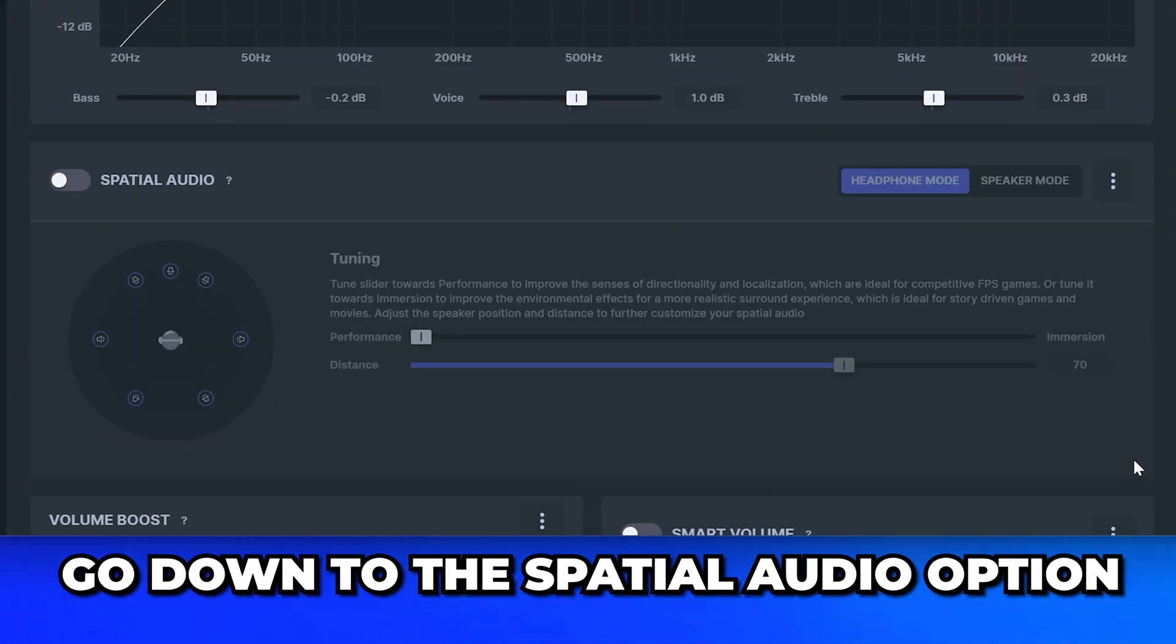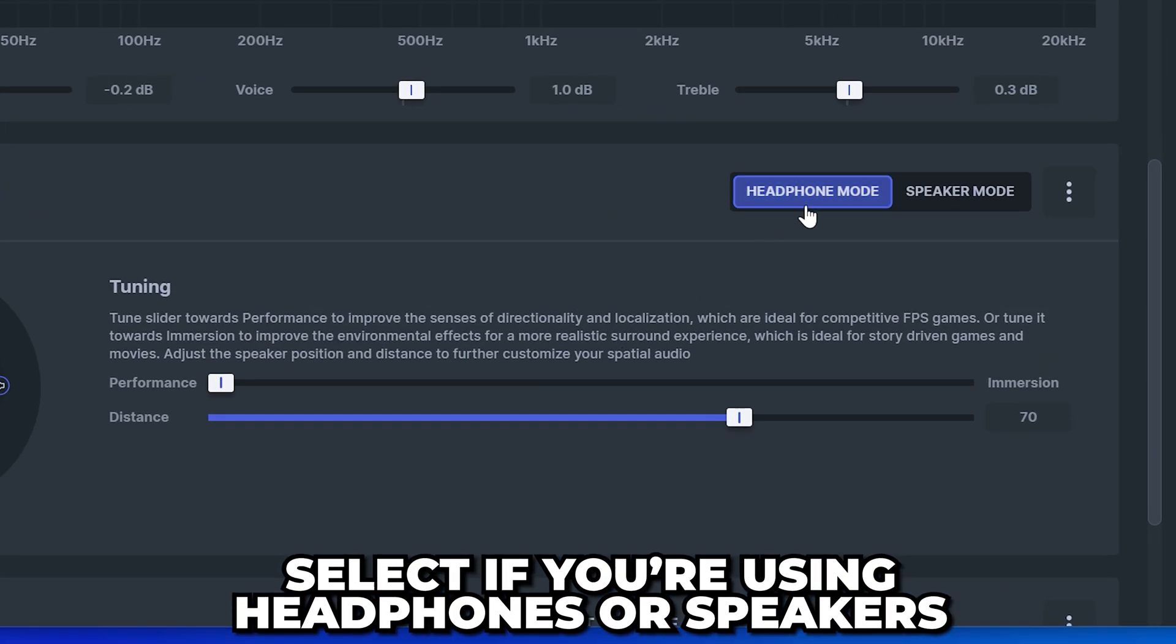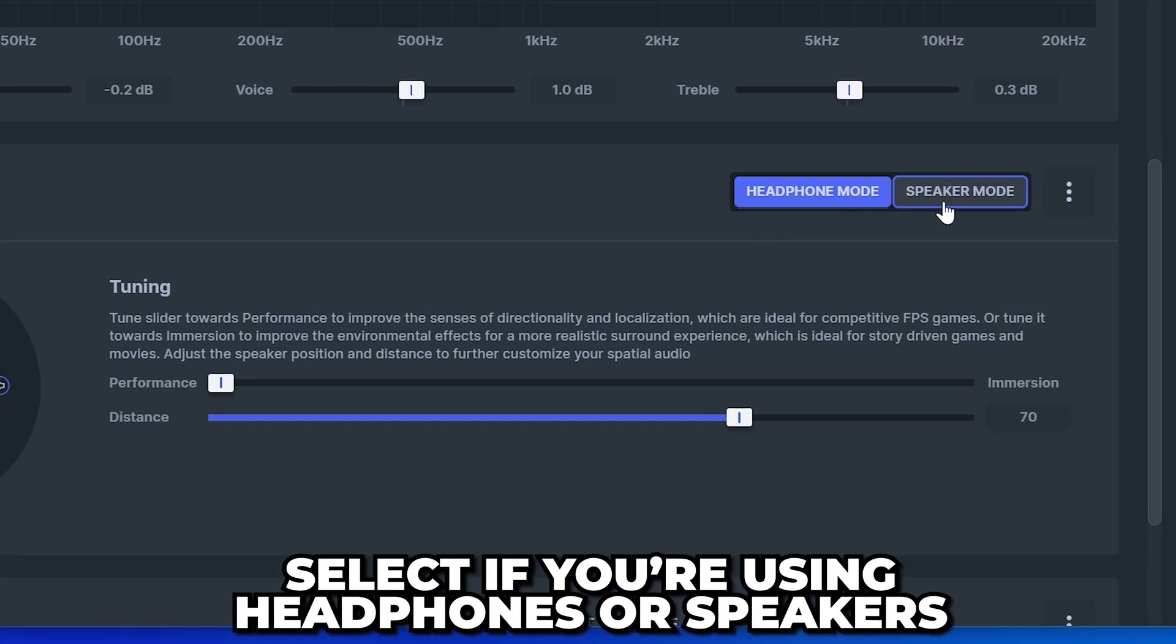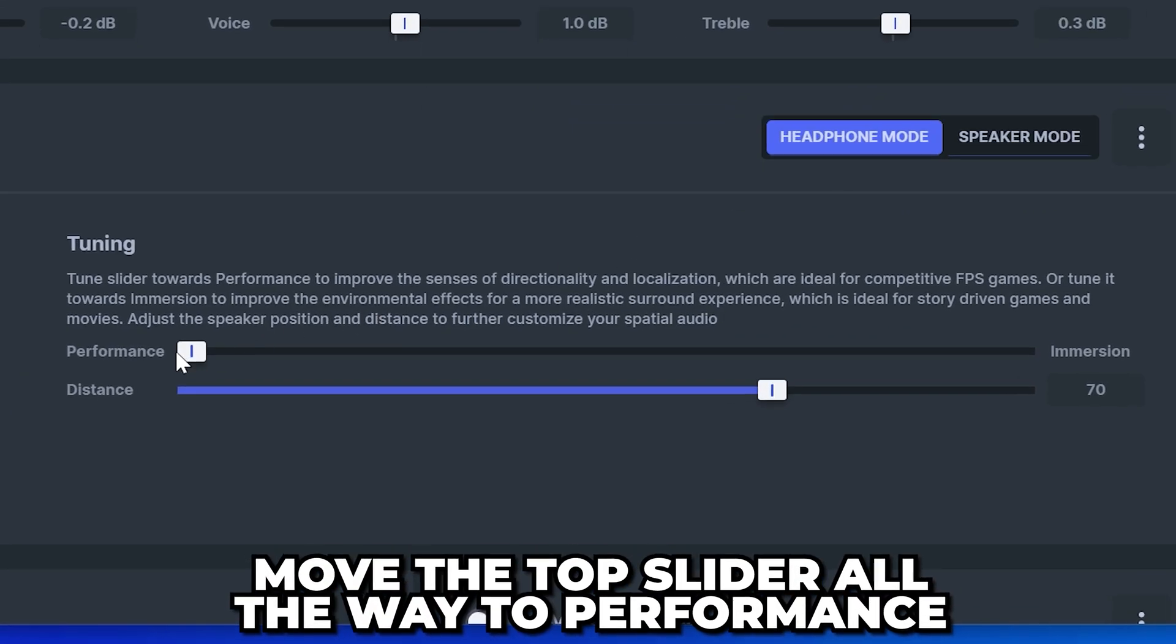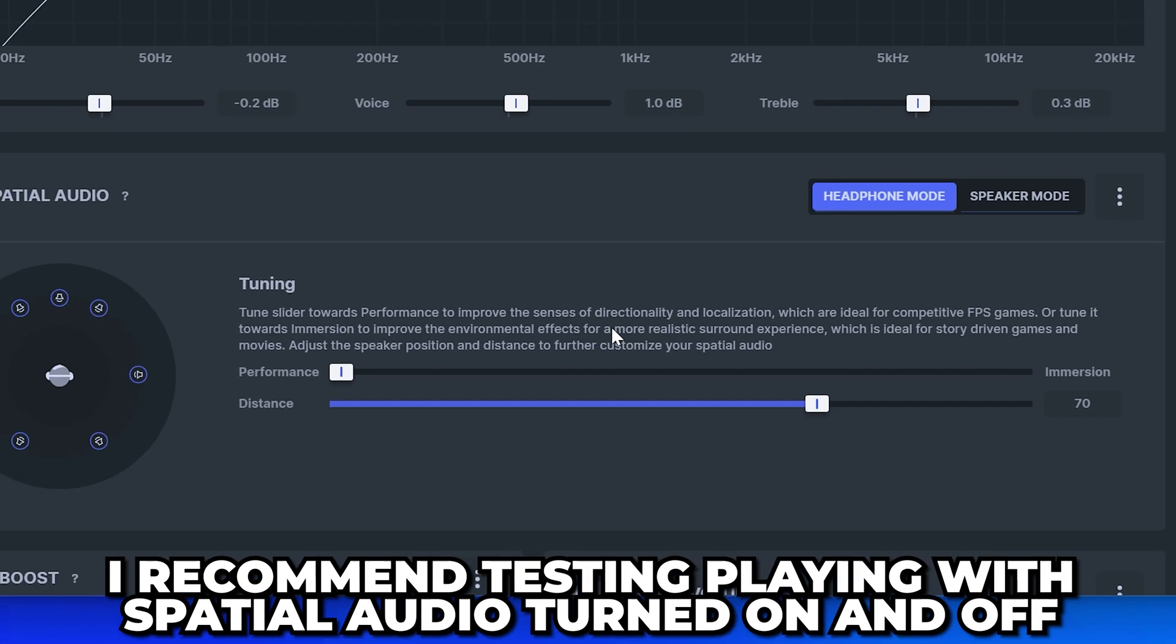Go down to the spatial audio option and turn it on. Head over and select if you're using headphones or speakers. Move the top slider all the way to performance, then set the distance to 70.